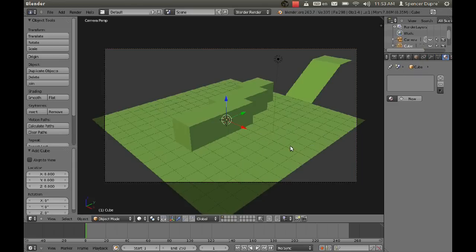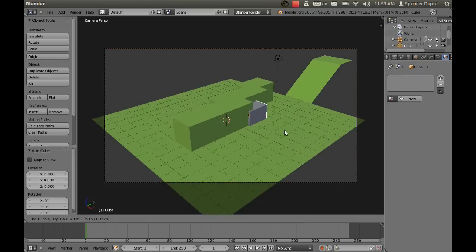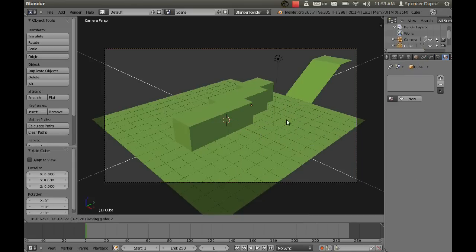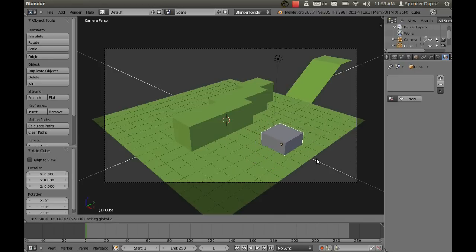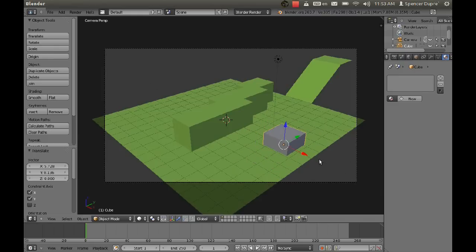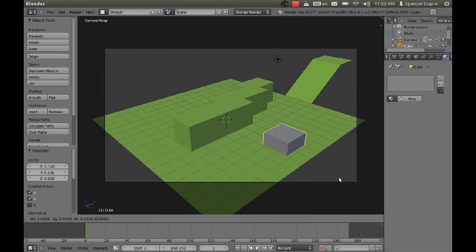So I think we'll use a cube for our main character. I'm going to create a cube and then press G to grab and Shift-Z to move it on all axes except for the Z axis. I'm going to put him right about there.